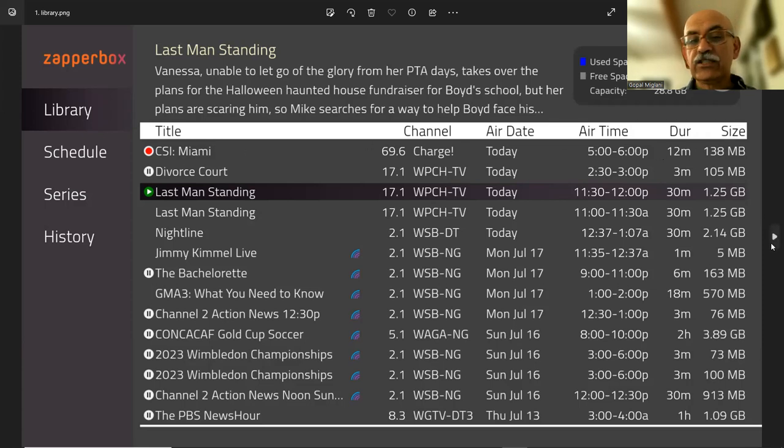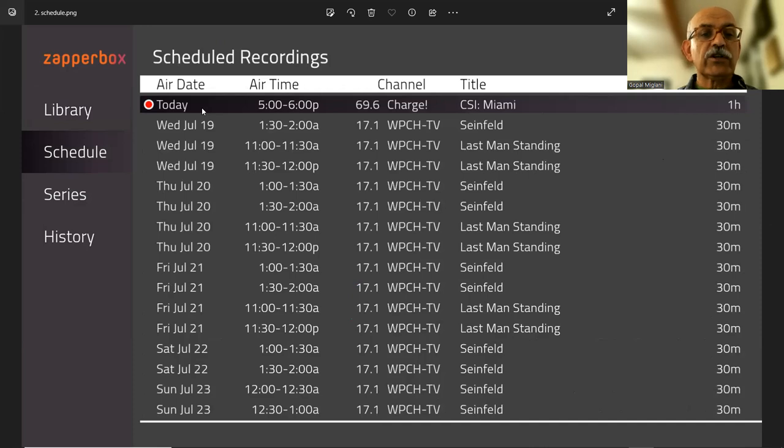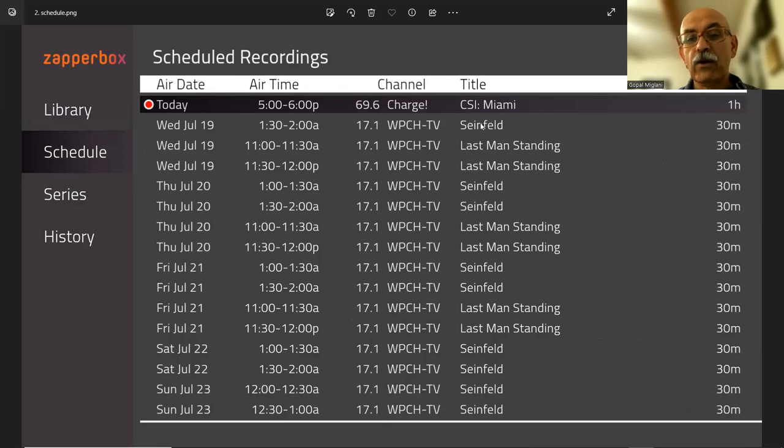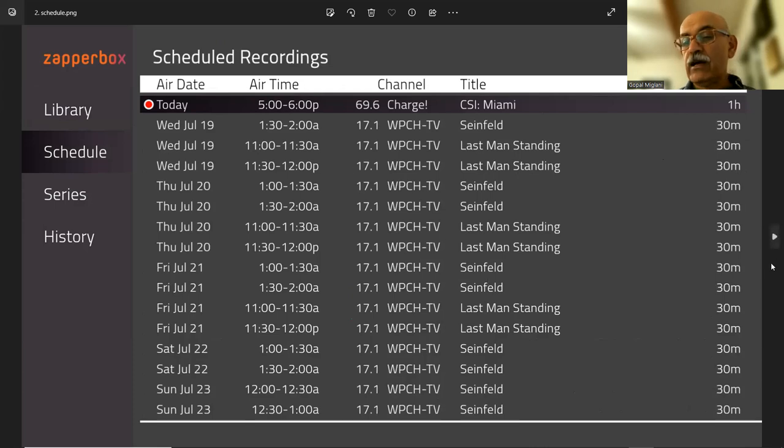The next screen is the schedule screen. So you go here and you have the same information, all the future recordings. So you have this recording is currently being made, but then you'll be recording Seinfeld, Last Man Standing, and so on. It all goes on.